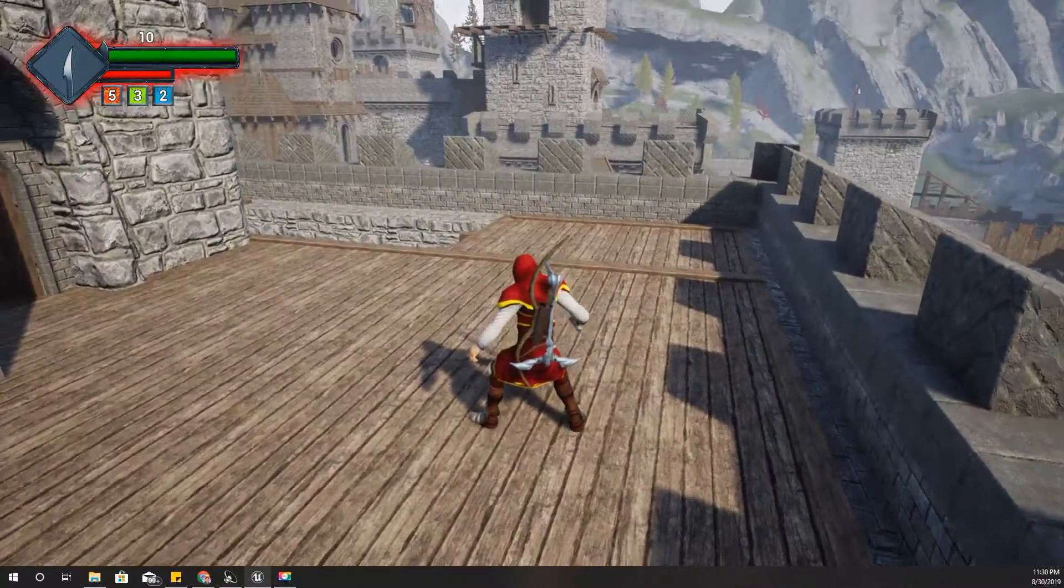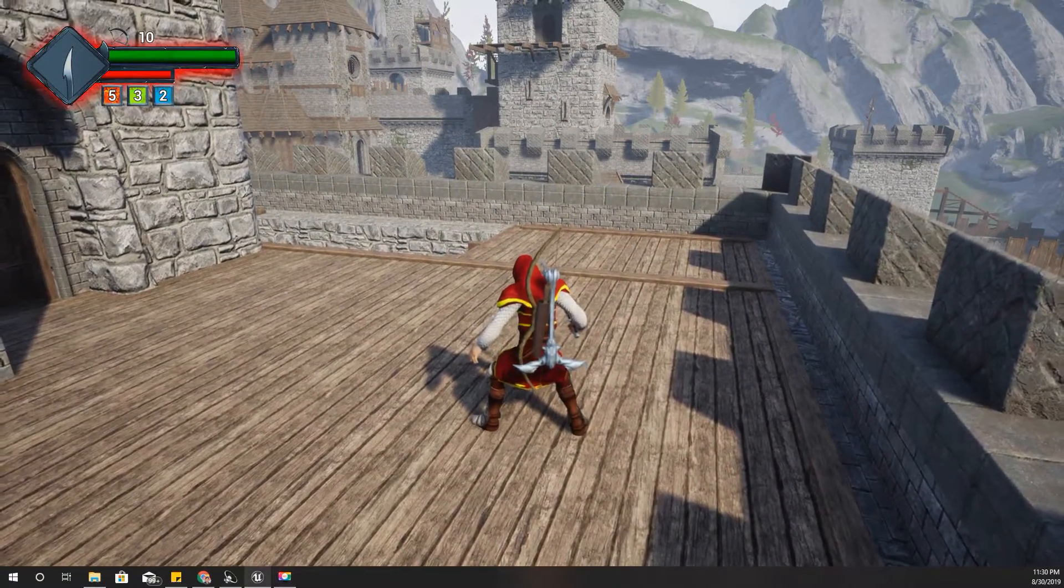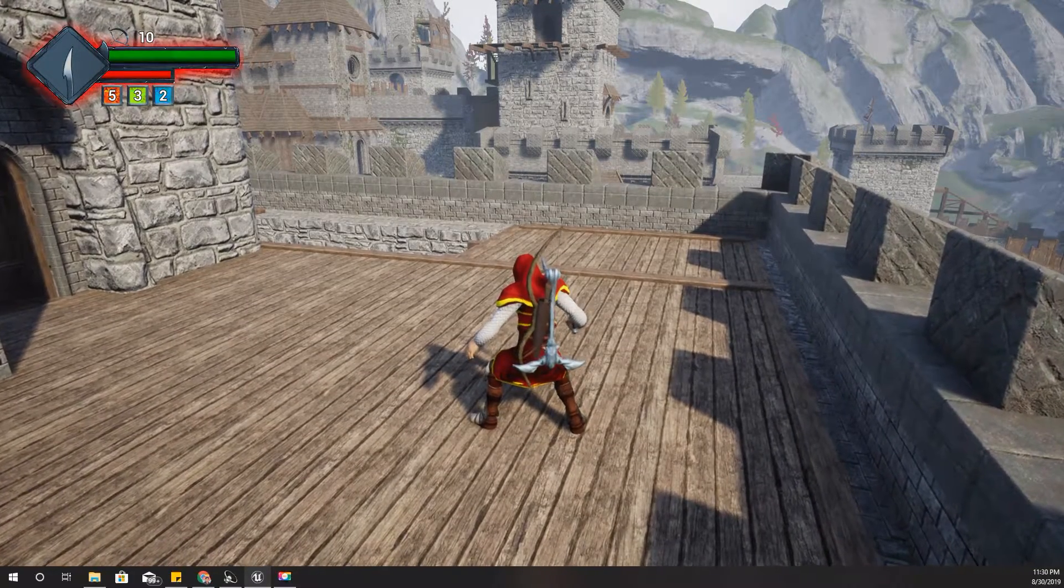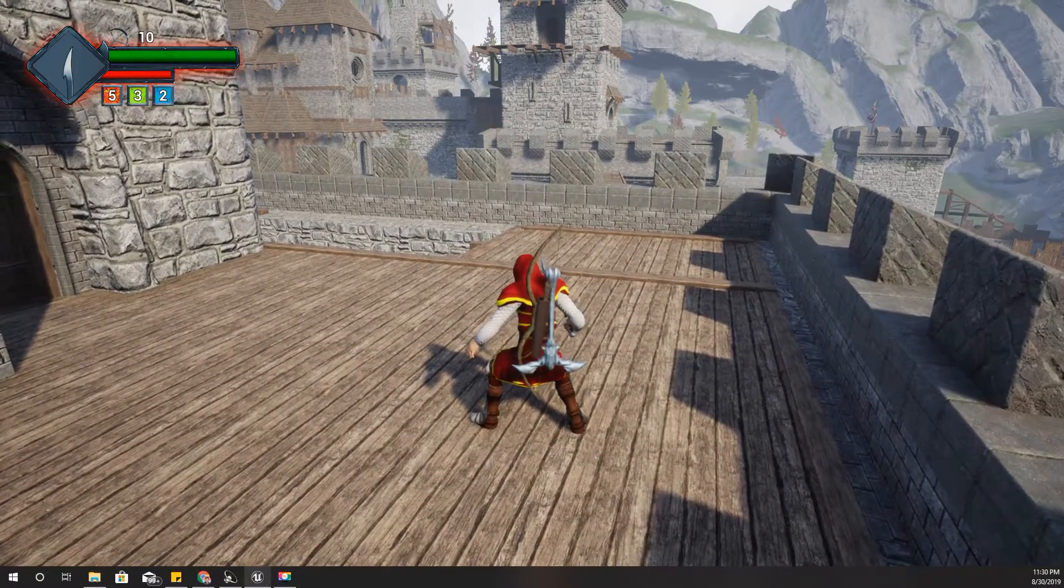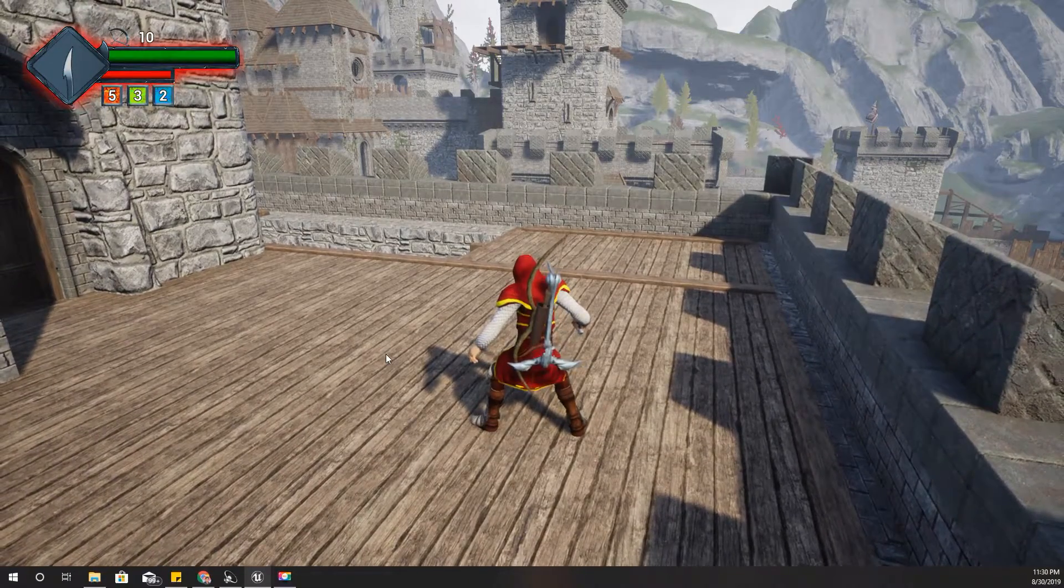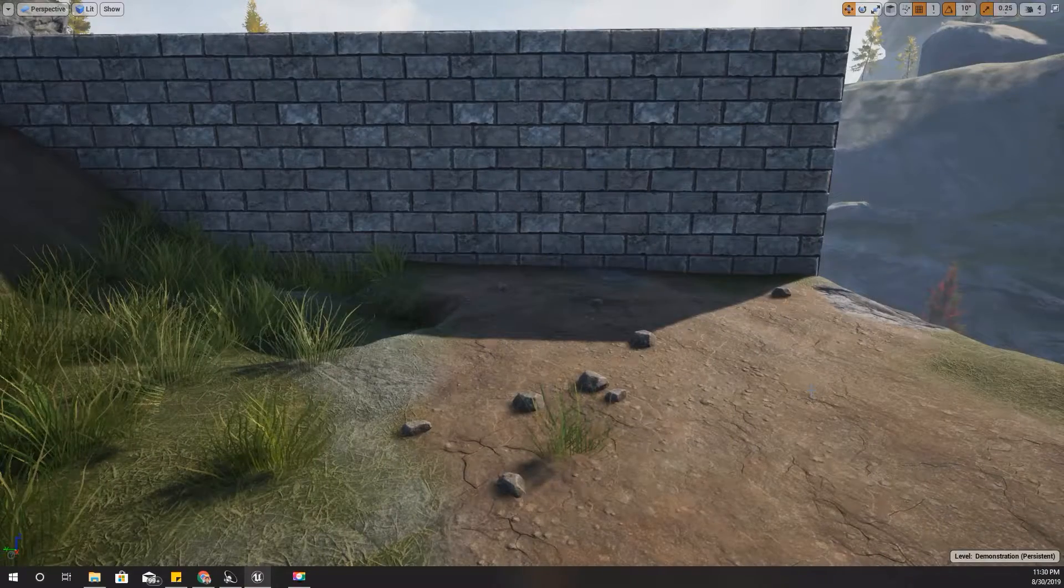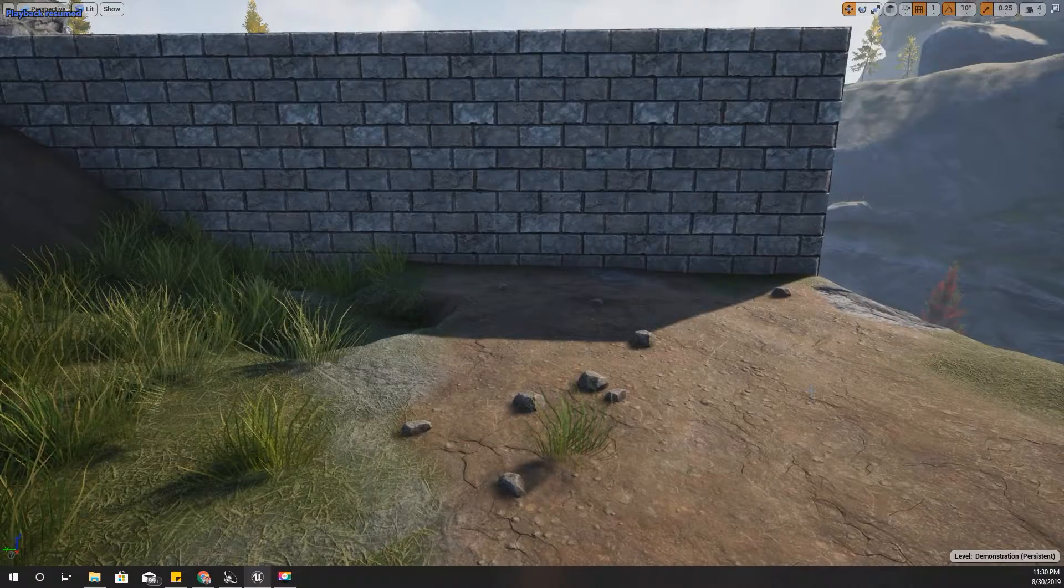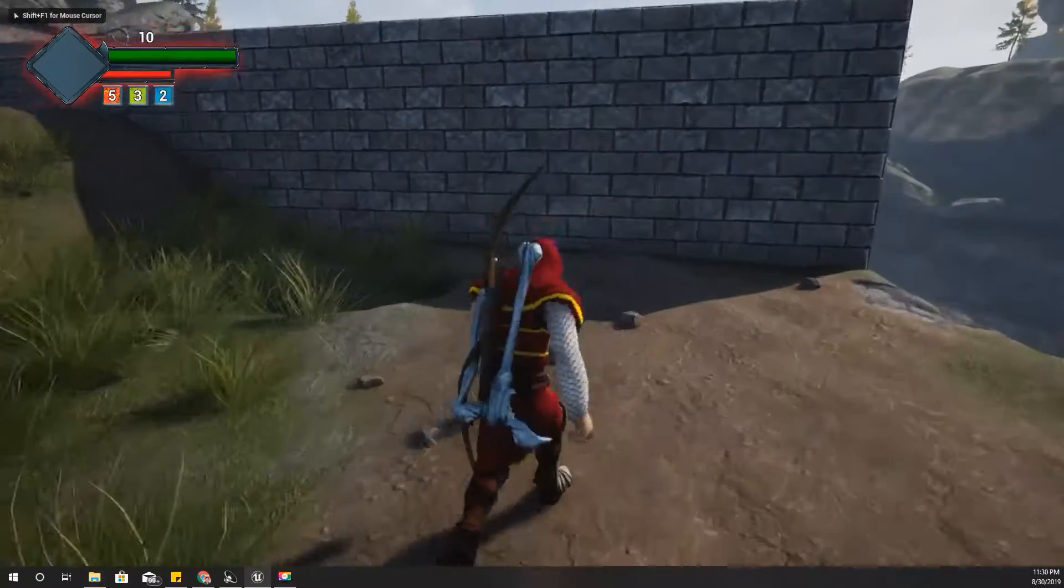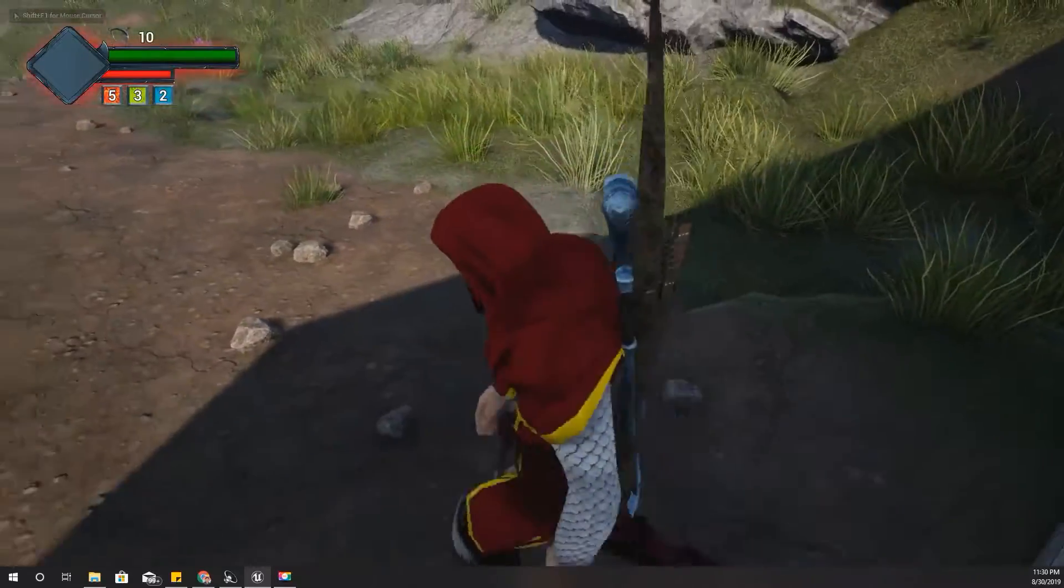Hello everyone, welcome back to my Unreal Engine tutorial series. Today I'm going to address a few issues and bugs that I have in my climbing system.